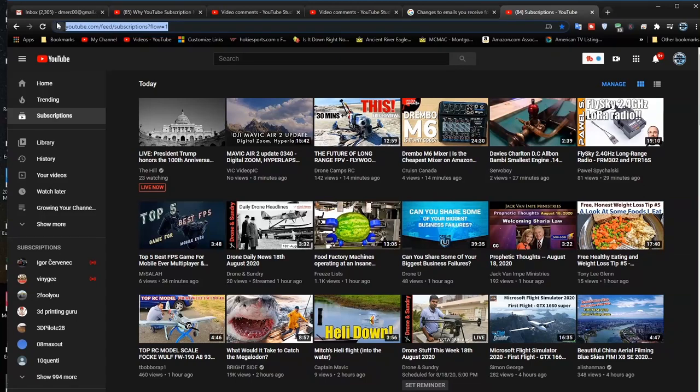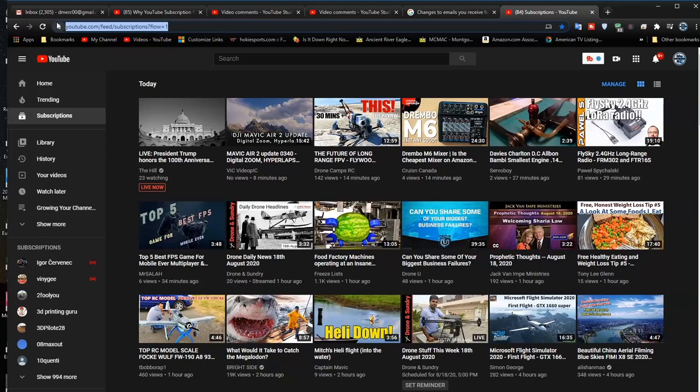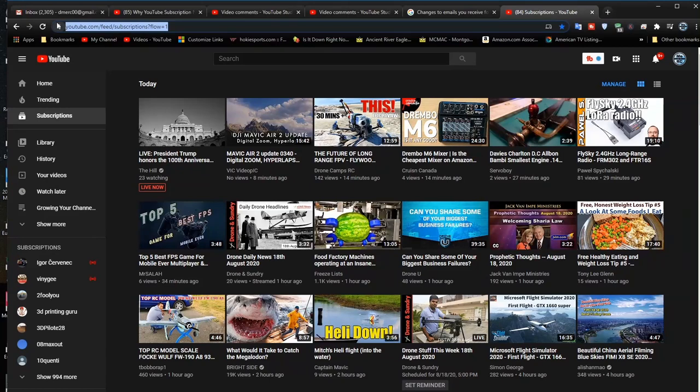But I find half of my people look at their email on their computer to see what new videos are out, and the other half probably use a cell phone. So it kind of cuts out half the traffic on my channel, and I think it stinks. But that's what they've done.